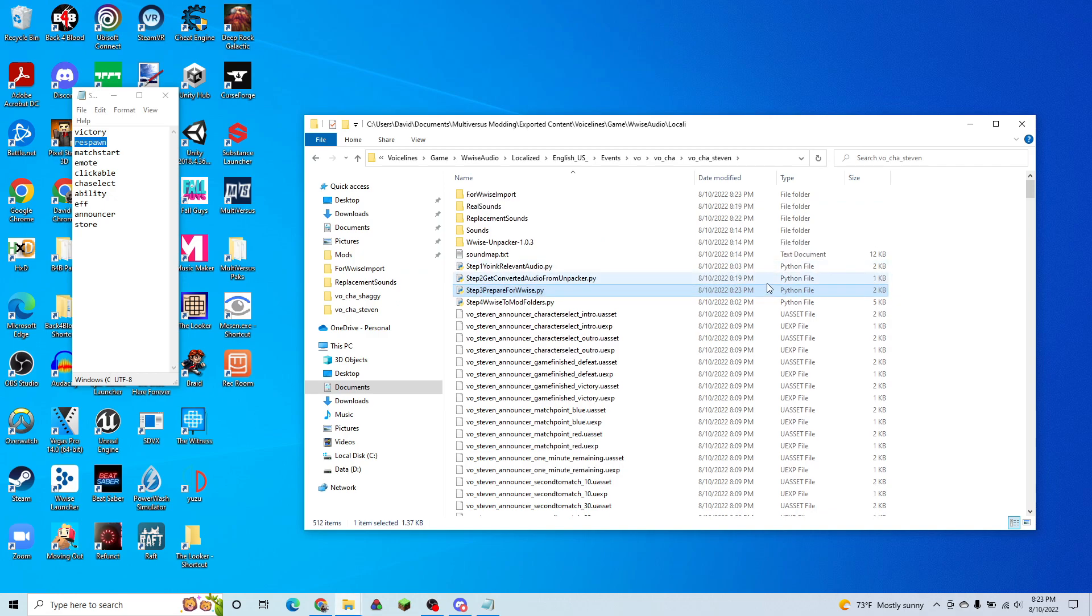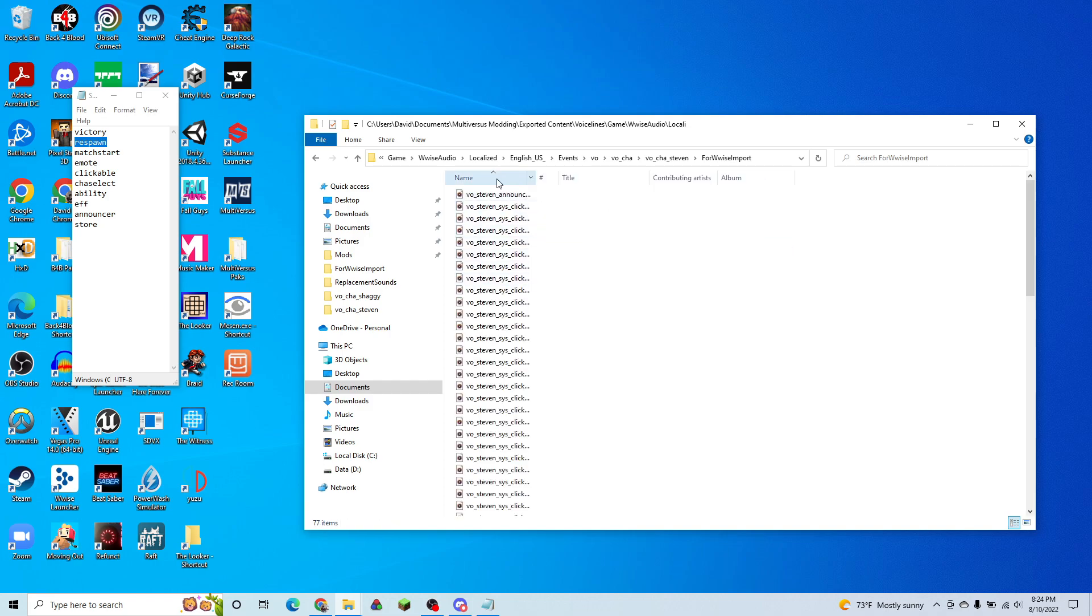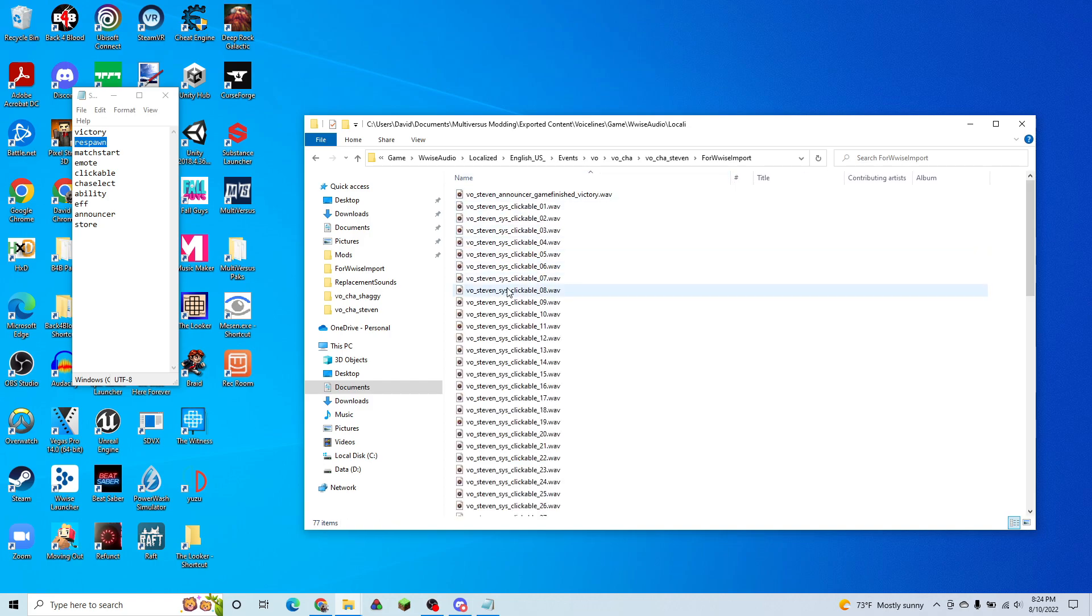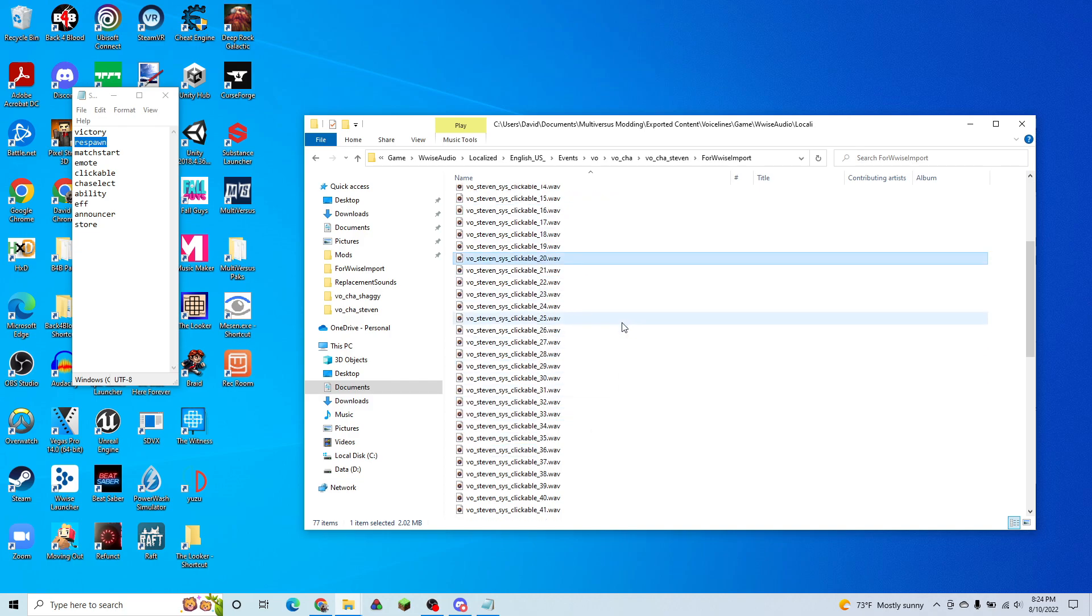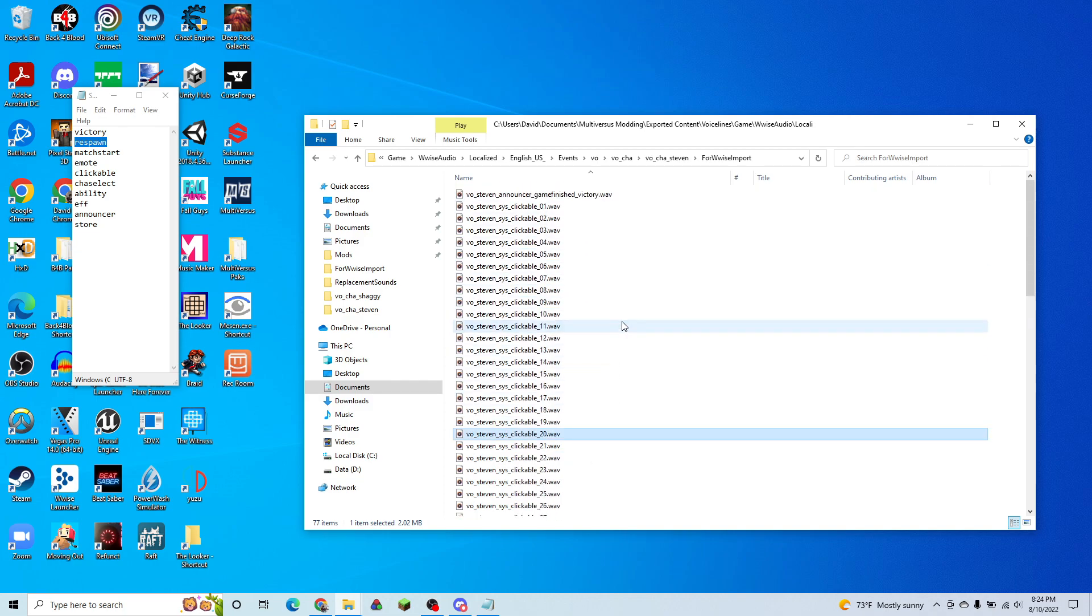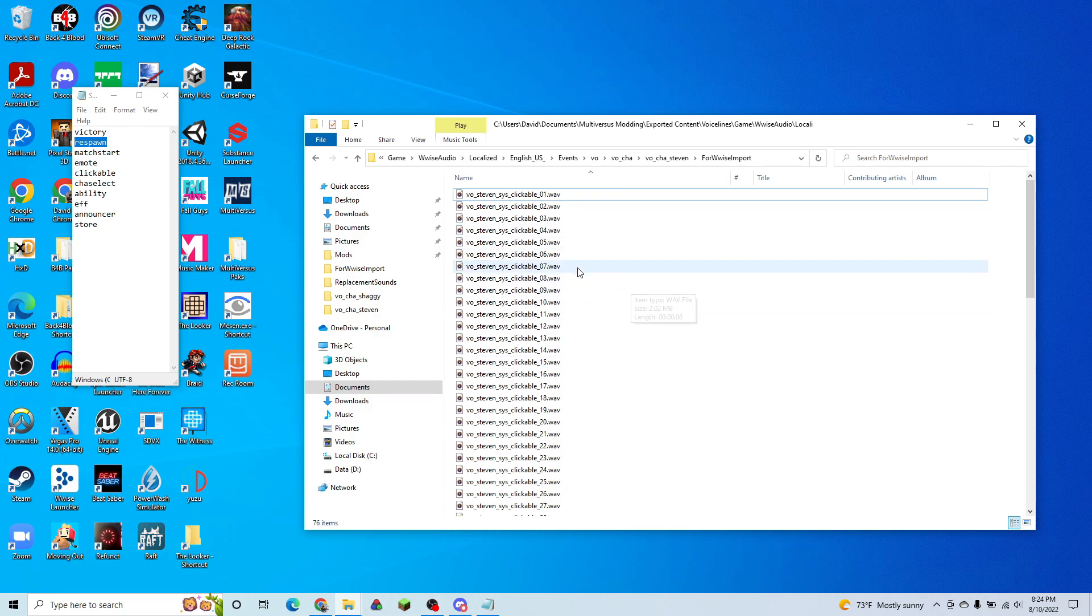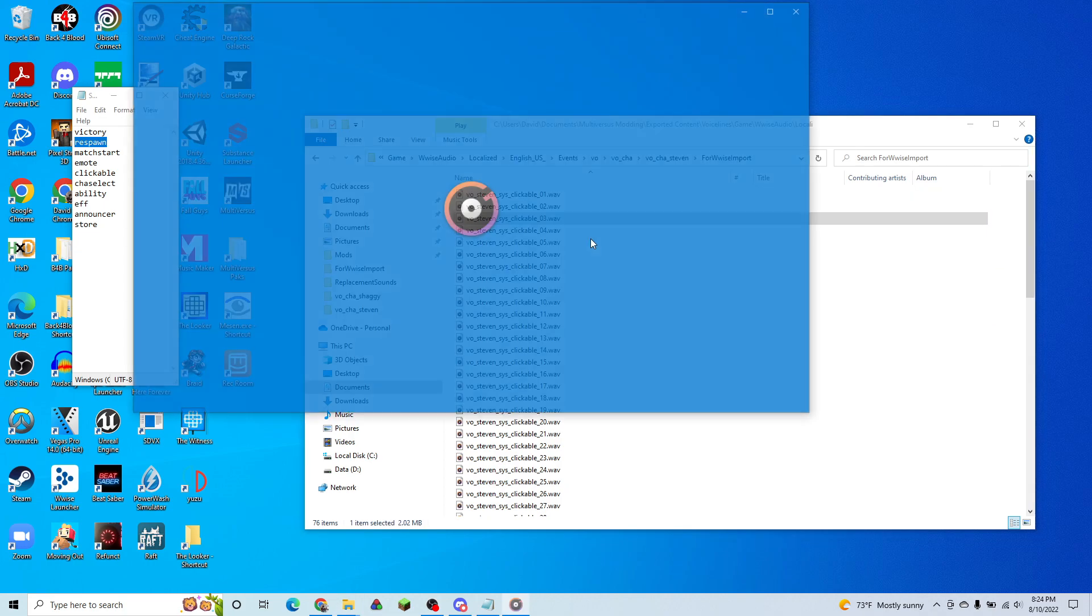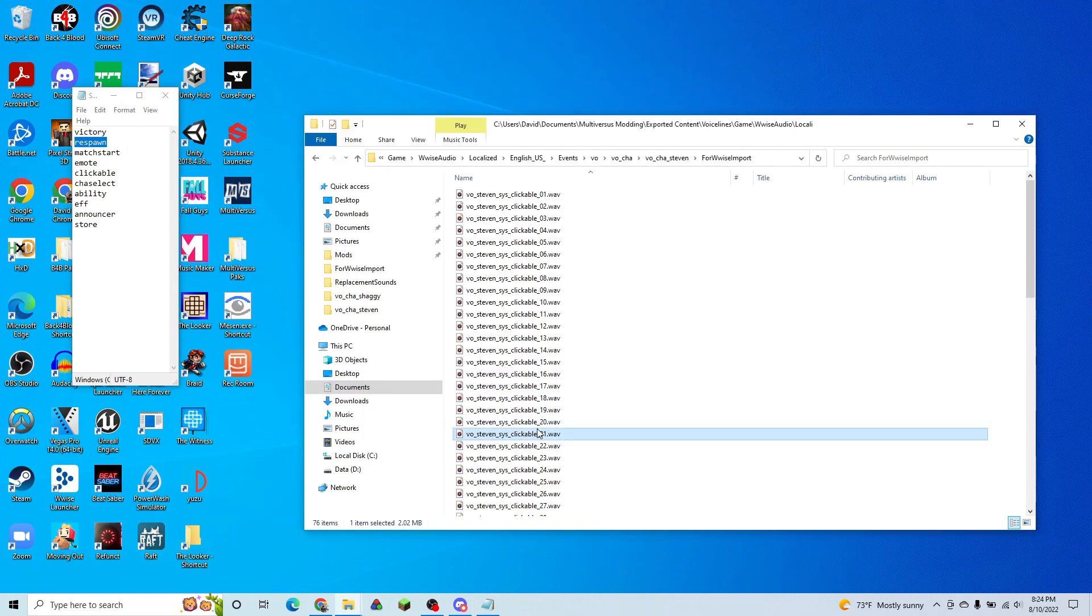What that's going to do is it's going to take our WAV files from before, move them into a new folder based on how we assigned those names at the start. So we can see there's already an announcer for the victory. We can delete that because we don't really care about the announcer files right now.